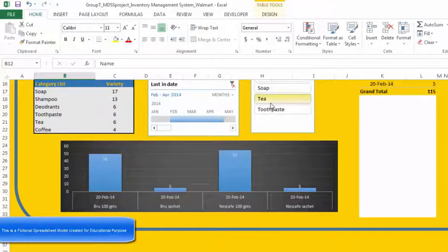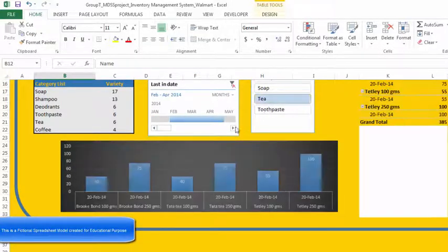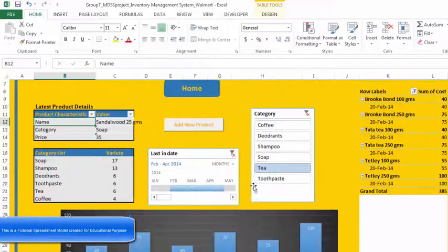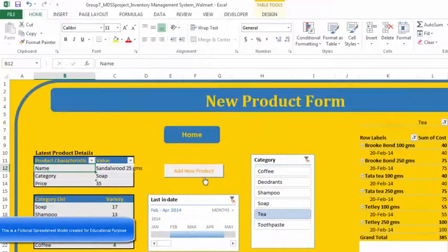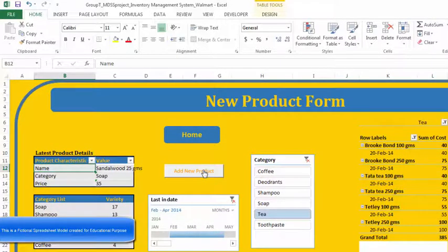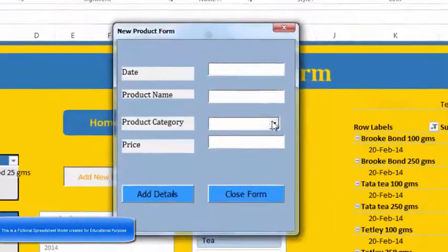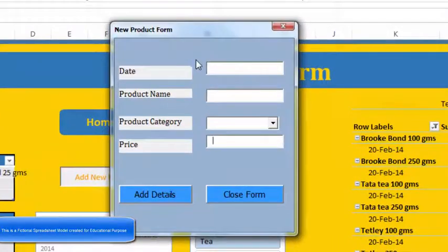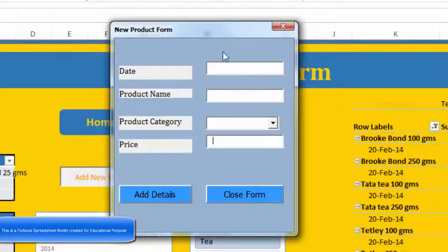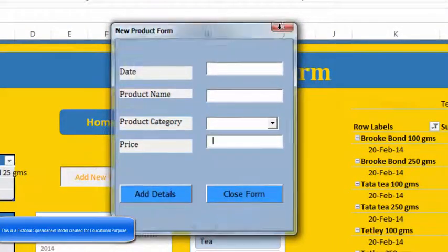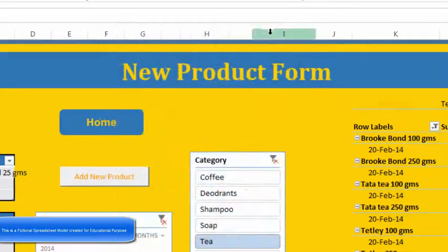Basically, to add a new form, we click on a button which actually takes us to something called a new product form. Now, this is used via user form.